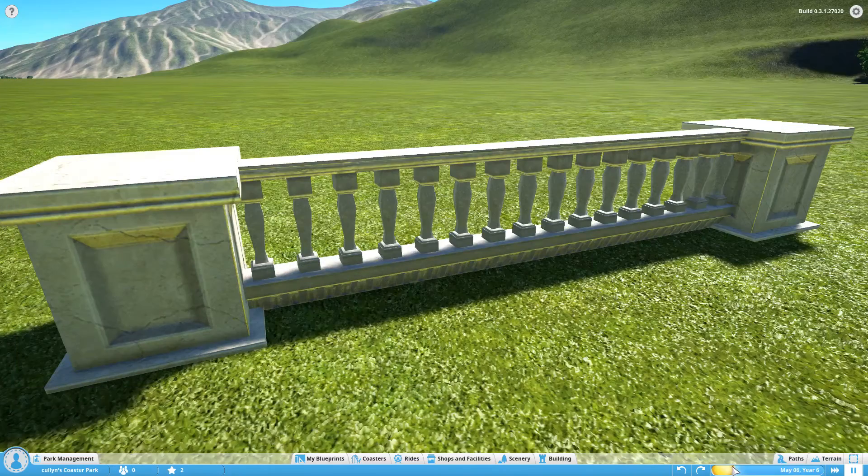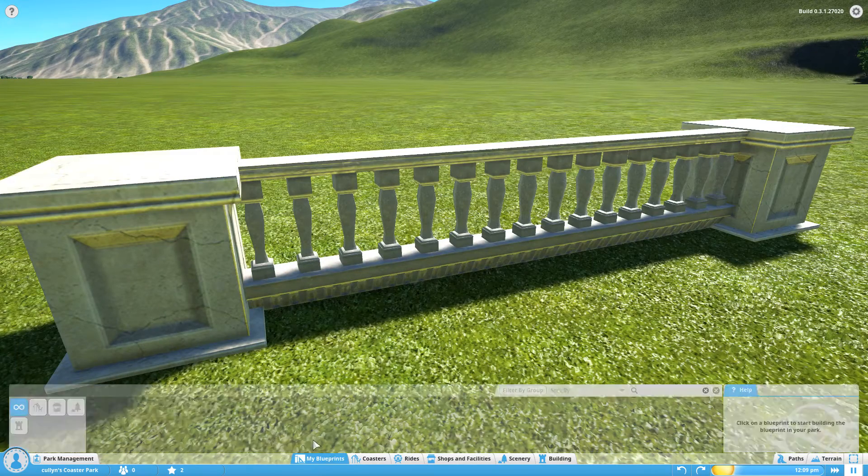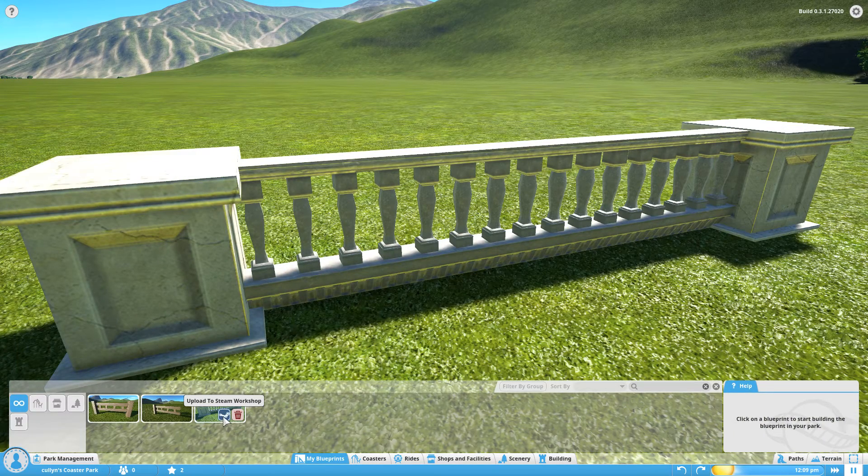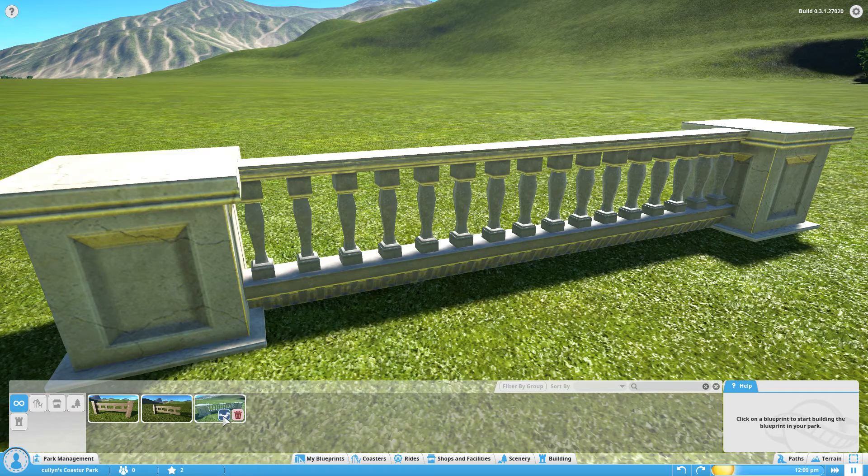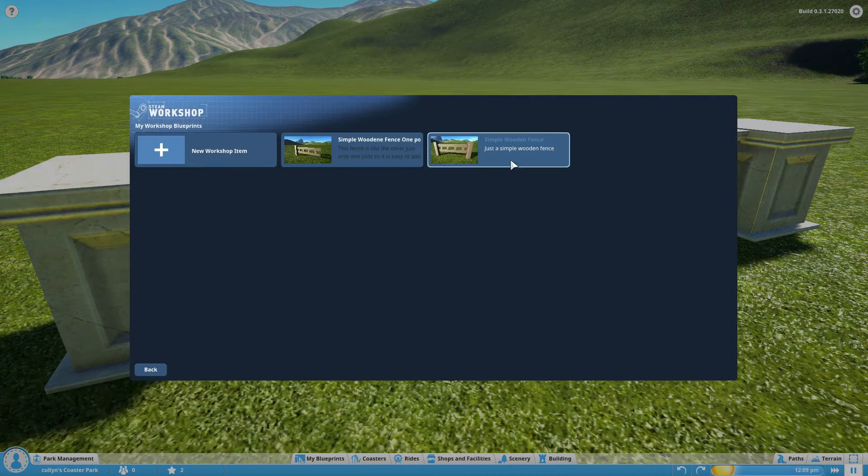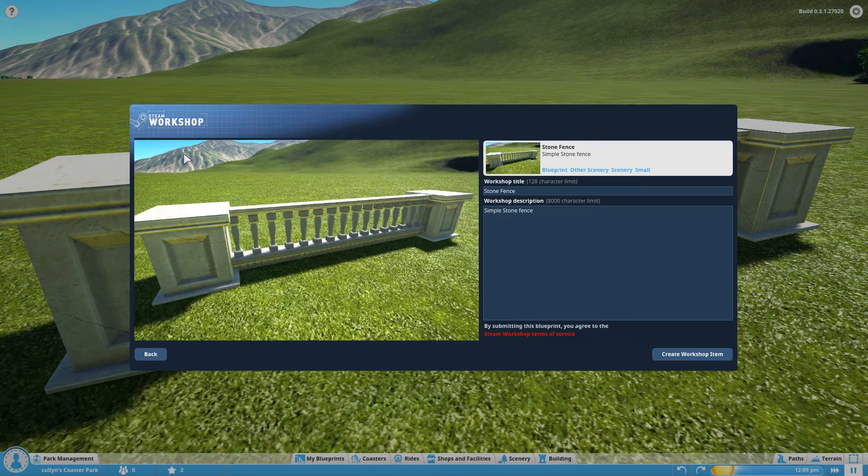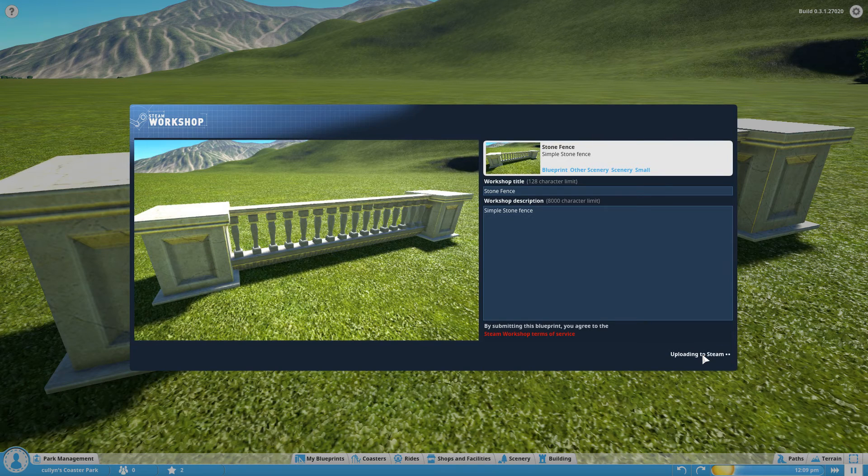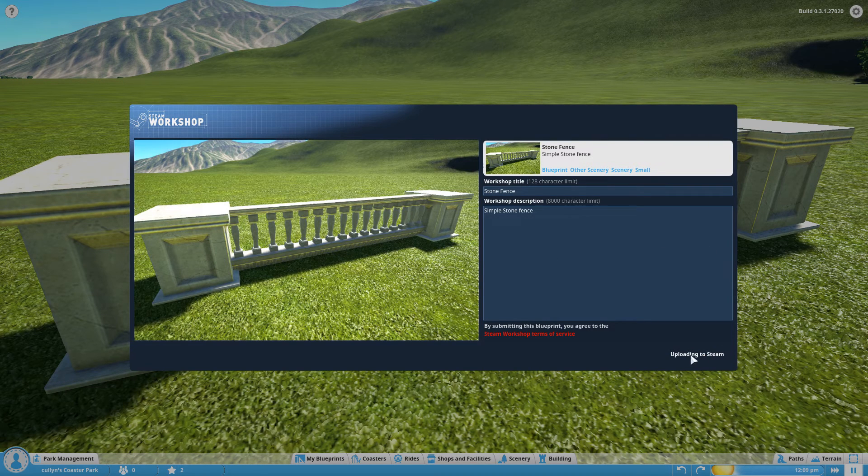Create blueprint, and then adding it to the workshop is as simple as coming down here and clicking on the upload to Steam workshop. Create new workshop item, done, and it will start uploading.